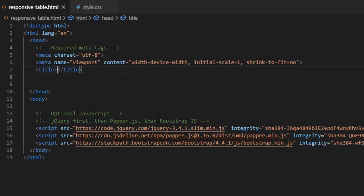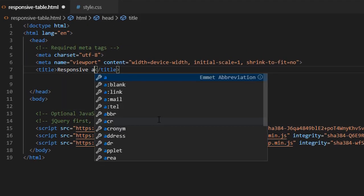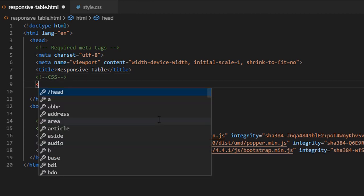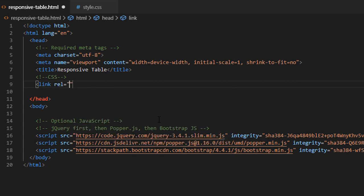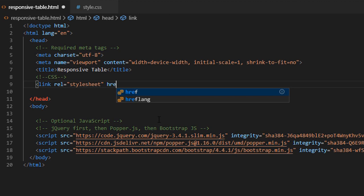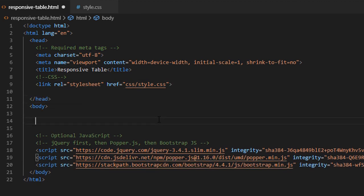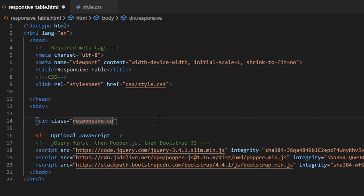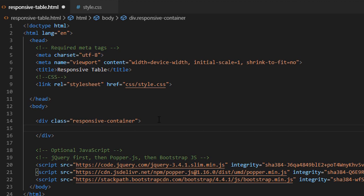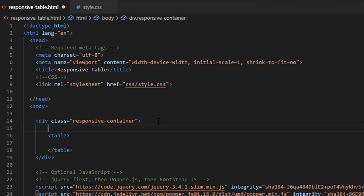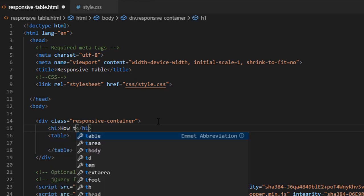Now let's start. I'm going to add my title here — let's keep its name 'Responsive Table'. This is our CSS path, our stylesheet. Let's add some HTML structure here. Let me add a title before writing the table structure.